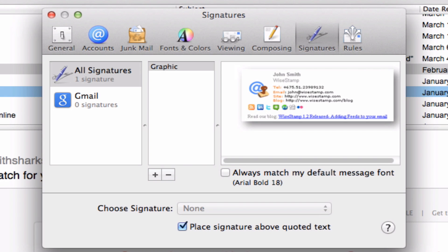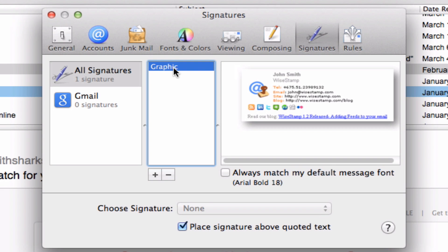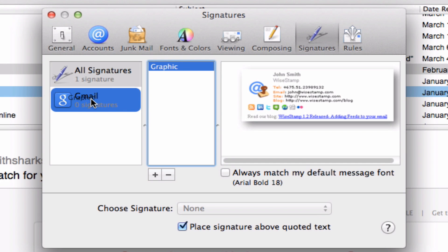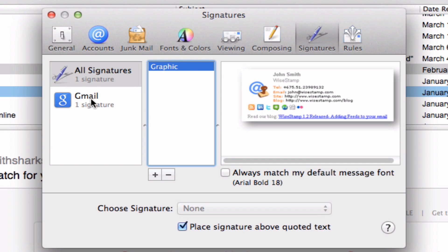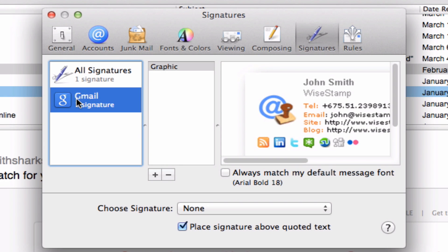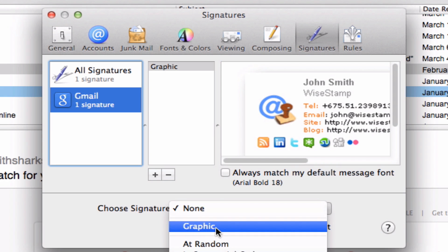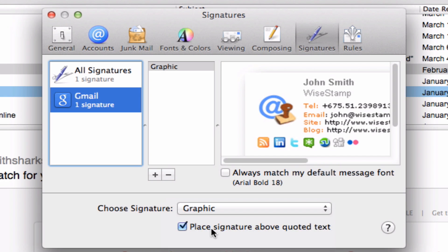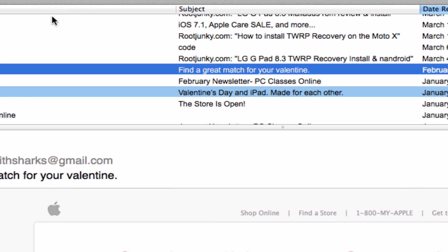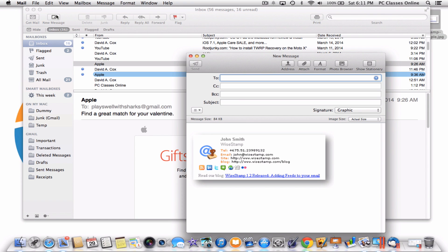Now there are only a couple more steps. You need to take this right here — where it says "graphic" or however you named it — and drag it into your email address right here. Now click on that email address. Go down to the bottom where it says "Choose Signature" and you want that to be the default option. Make sure this box here is checked. So now when I close this out and create a new message, you will see that my graphic signature is now automatically added to the bottom of every outgoing email.